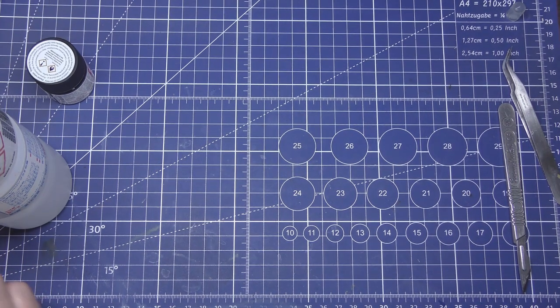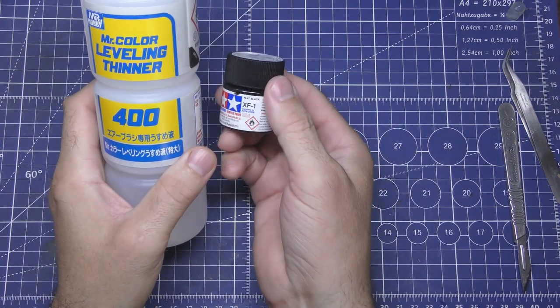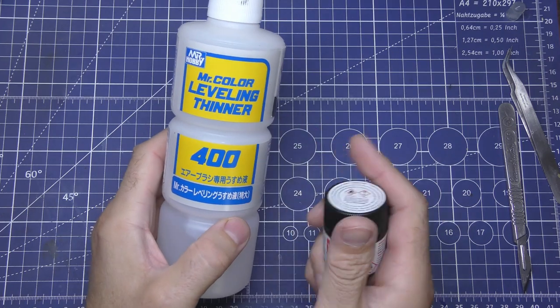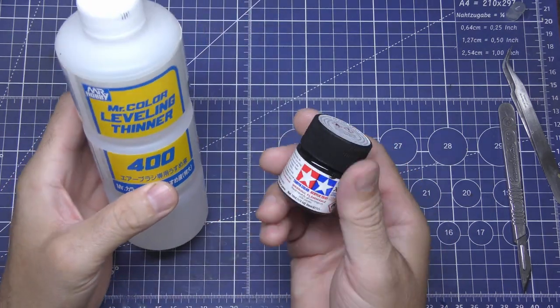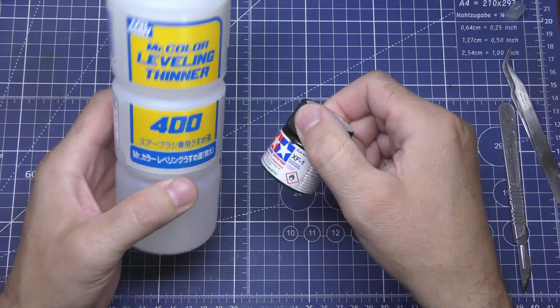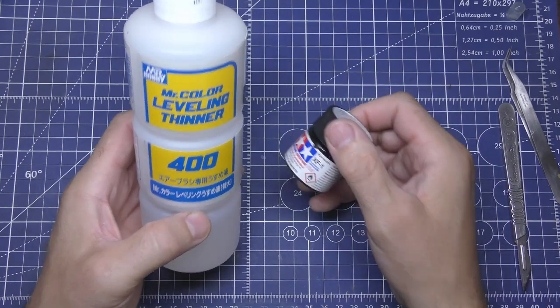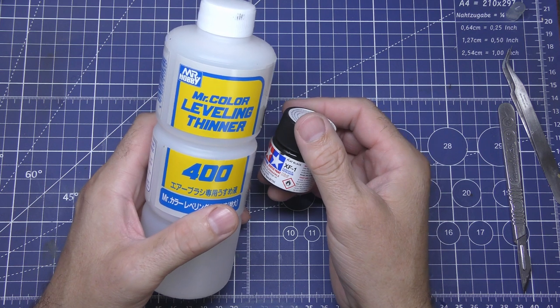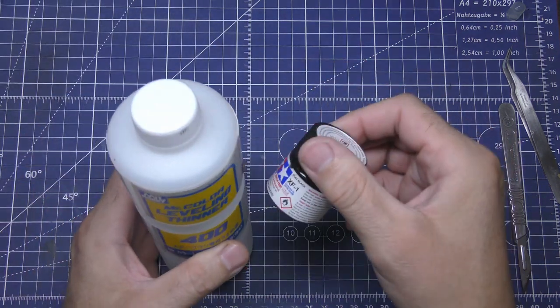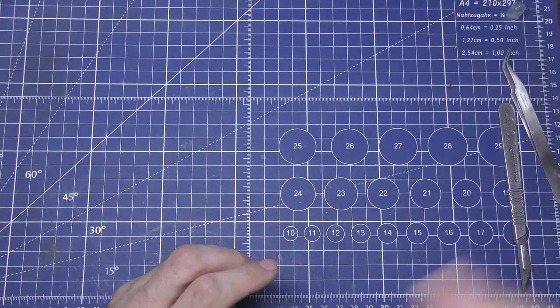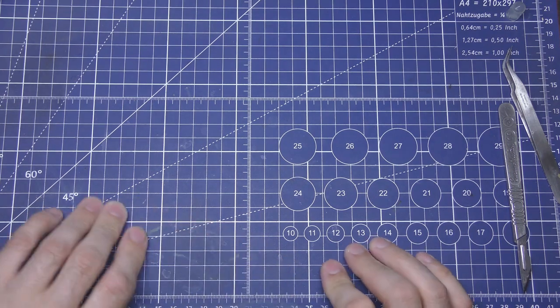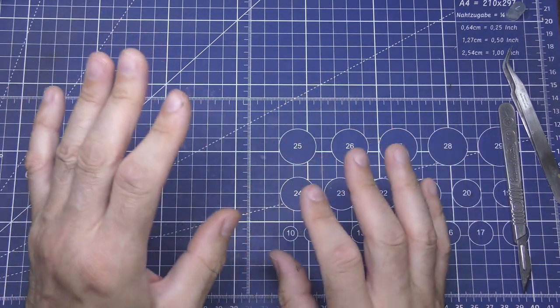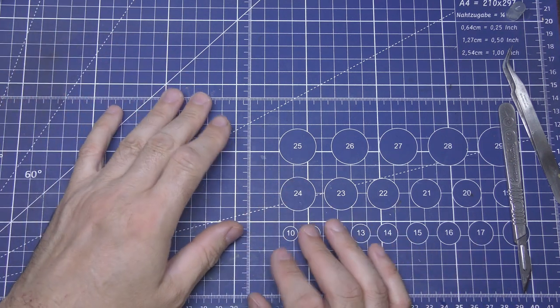Right. I've mixed up some Tamiya flat black and a bit of Mr. Colour levelling thinner 400. It's my favourite thinner for Tamiya acrylic paints. I find this is what a lot of people turn to Tamiya for spraying because they do spray really nice. So I'll try it with this because it's a favourite. Another thing, the airbrush is £70.61p on Amazon at the minute. Now, I know that ain't cheap cheap, it ain't a super cheap airbrush.